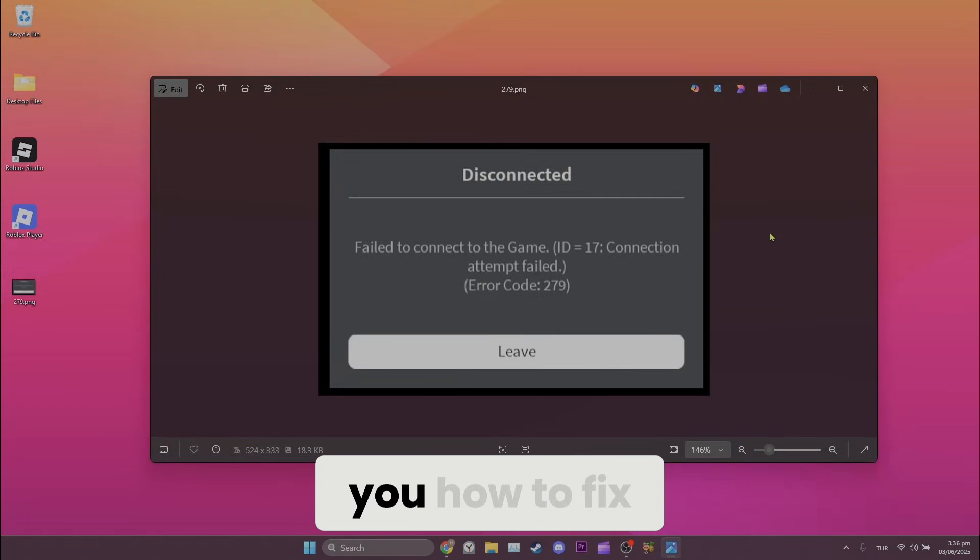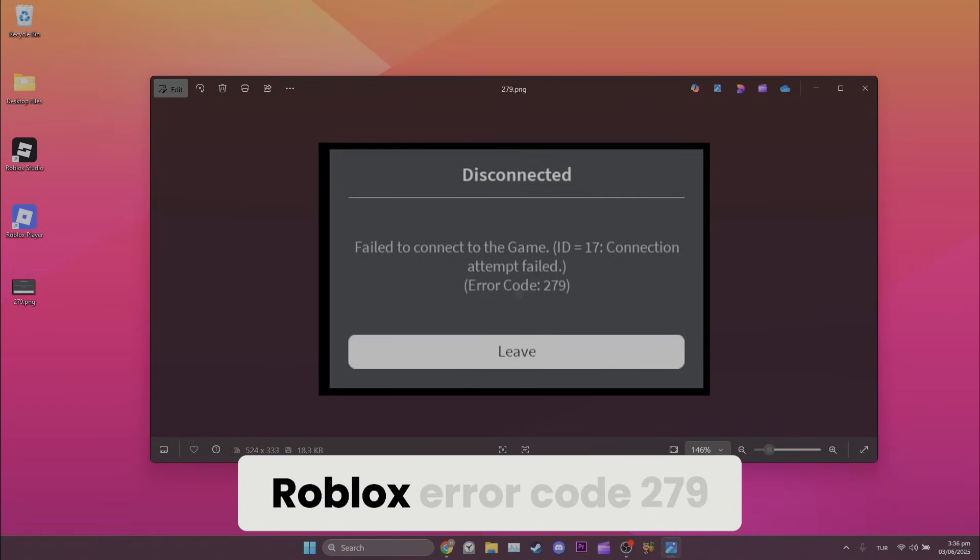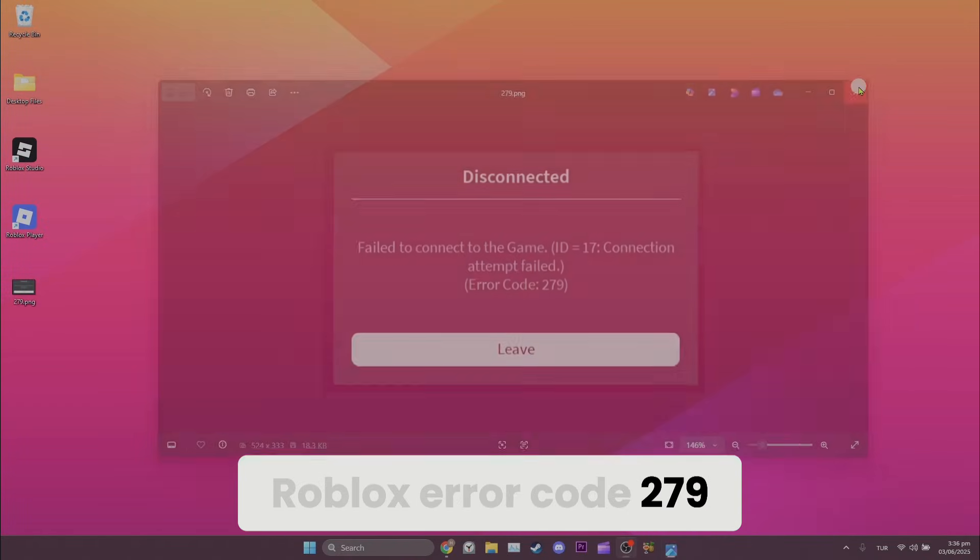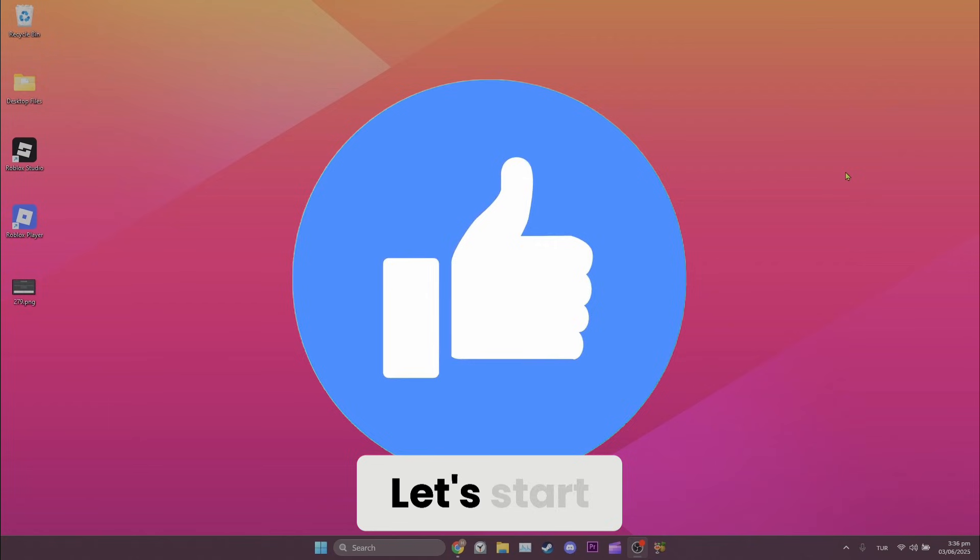Today I will show you how to fix Roblox error code 279 problem. Let's start.